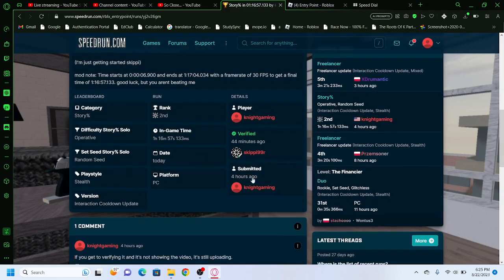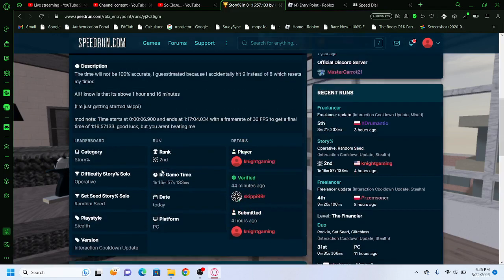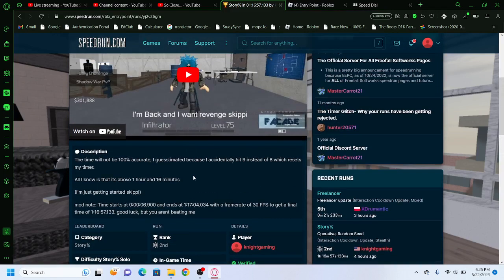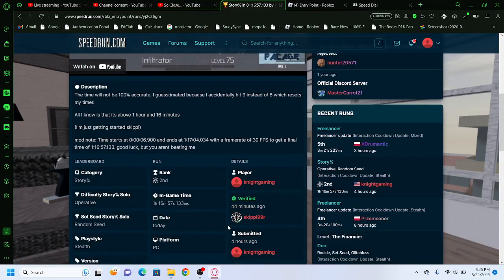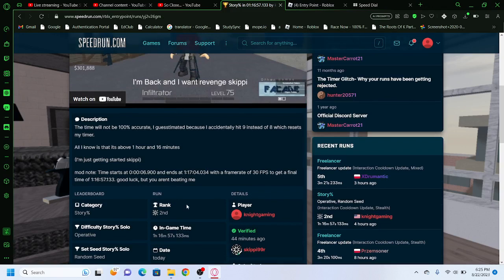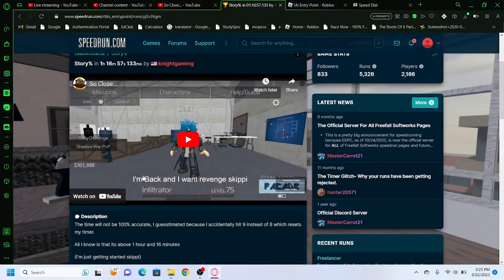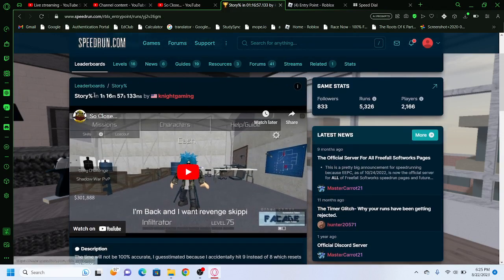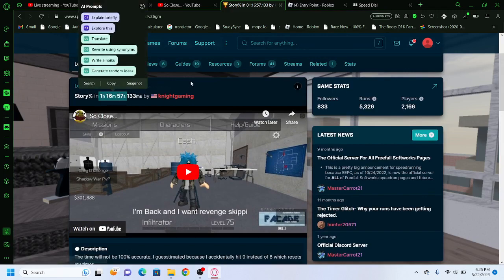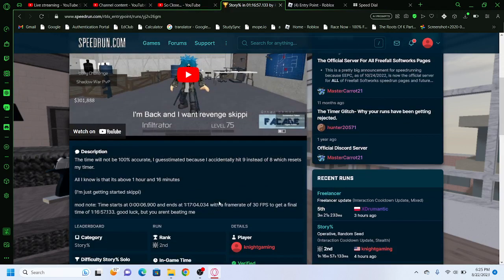I was playing this for a long time. Nine attempts, approximately since I've been working on this second attempt, like on the second time here, to get a time of 16 minutes, 57 seconds, and 133 milliseconds.